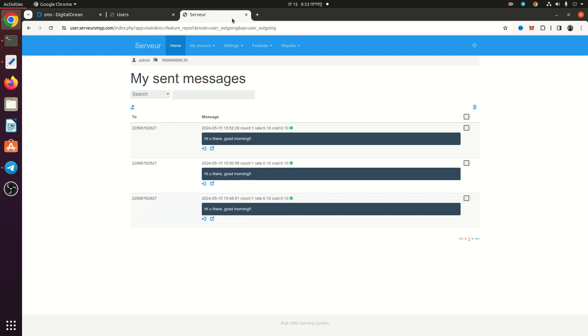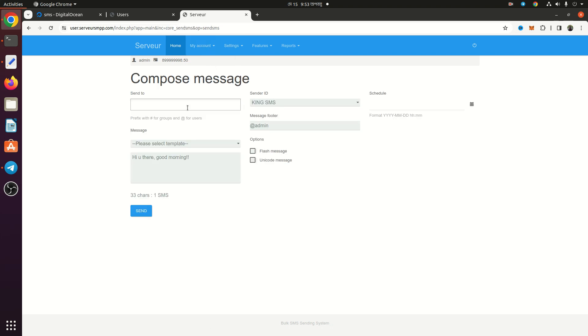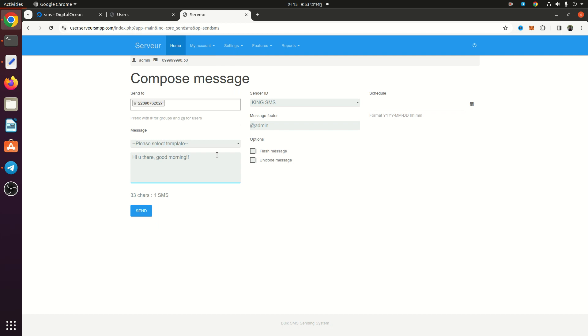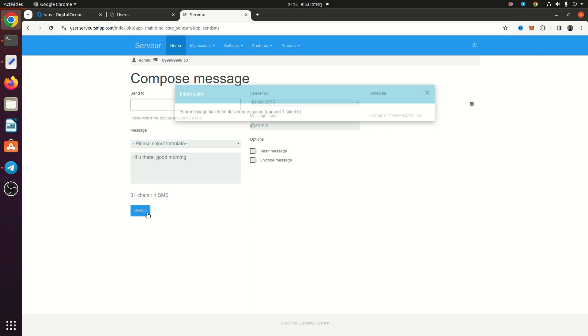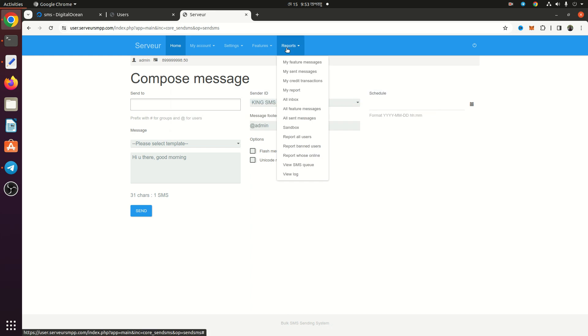So let's get started, let's send a test SMS. From compose, I can input the number and input any message. If I click send, it will be delivered to the mobile number.